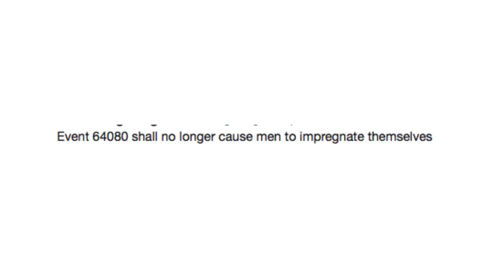Topless British farmer now has a shirt. Well, bite it back on! He was hot! Event 64080 shall no longer cause men to impregnate themselves. What fucked up fanfic is that?